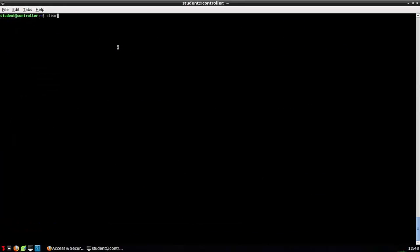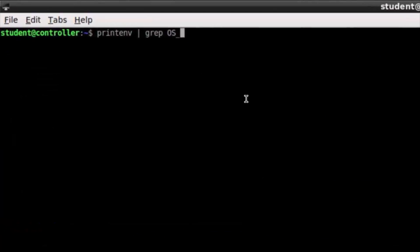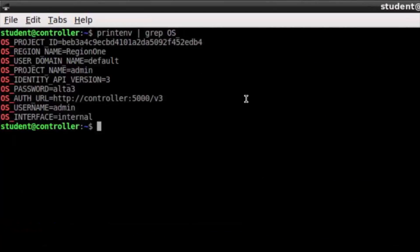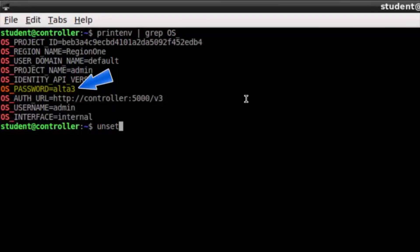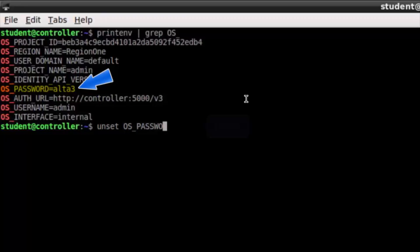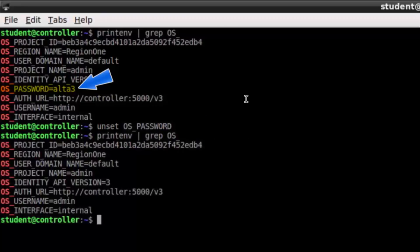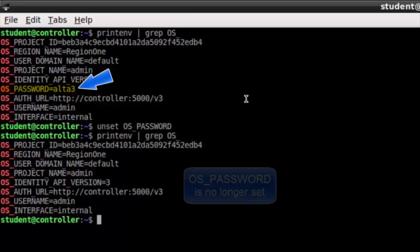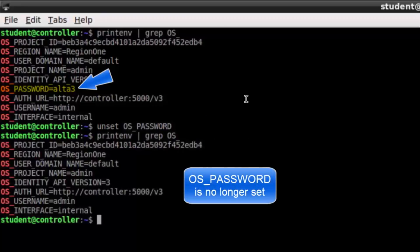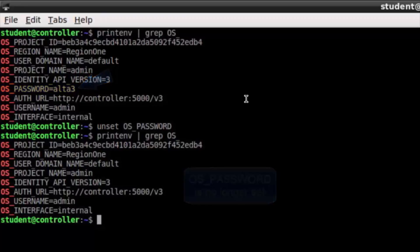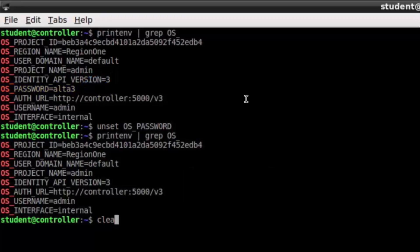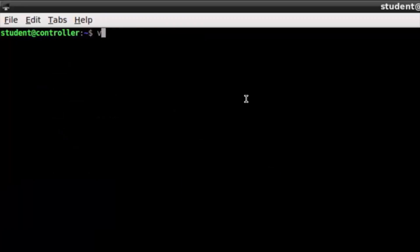All right, so we just learned we can see what environmental variables are set. Let's do that again. Now let's unset an environmental variable. Say my password had been set incorrectly. I'm going to write unset os password. Now if I grep again, that password has been unset.